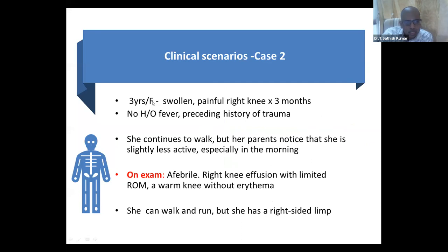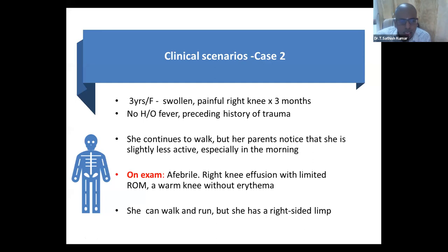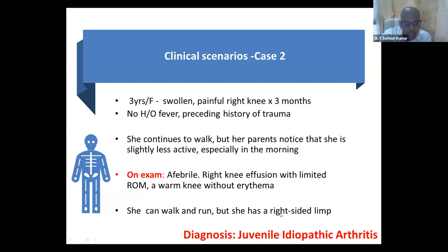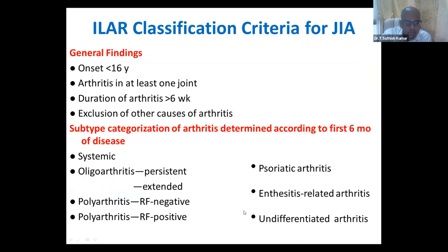Case scenario two: a three-year-old female with a swollen, painful joint for three months. No history of fever or preceding trauma. She continues to walk, but her parents notice she moves slightly less, especially in the morning — children will not say they have early morning stiffness, but parents may notice the child prefers to lie down for a long time. She is afebrile. On examination, the child has a right knee effusion with limited range of motion, slightly warm knee, but no erythema — which you typically see in septic arthritis. She can walk and run but has a right-sided limp.